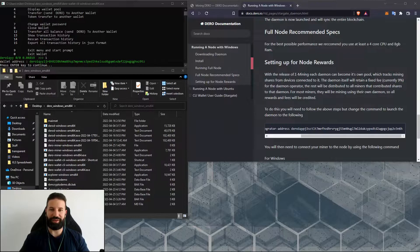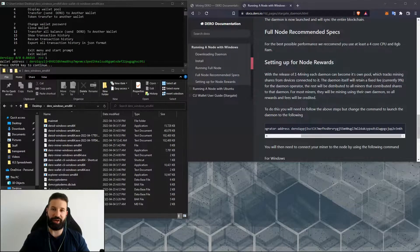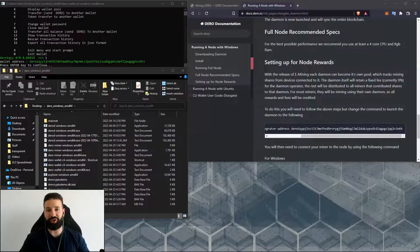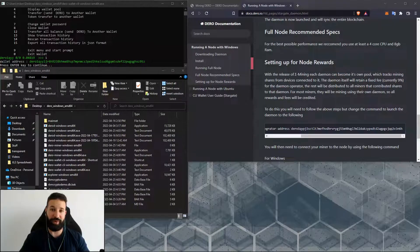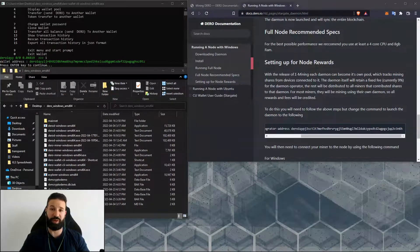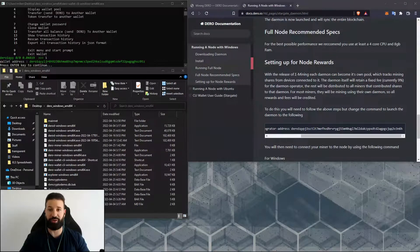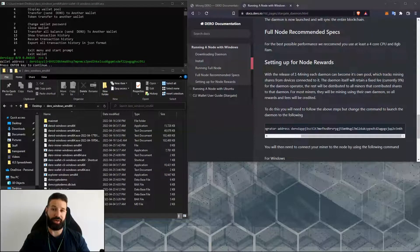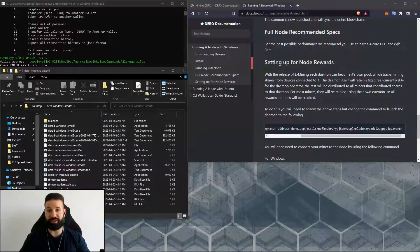Hi everyone, welcome back to the channel. This is Michael at RPM Crypto. Today's short video will be showing you how to set up your Darrow miner to mine on the Darrow network using your command line interface wallet and your full node. We've set up both the wallet and the full node in previous videos, so I will link those down in the description box below.